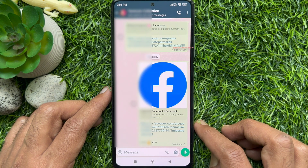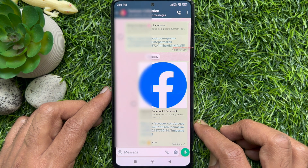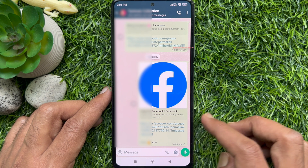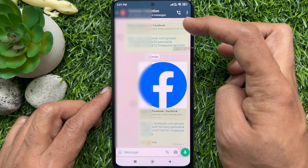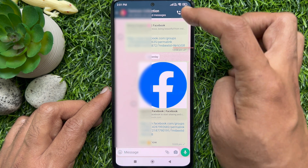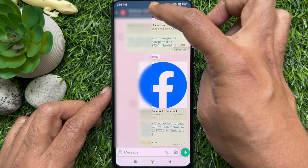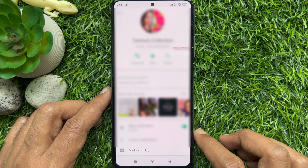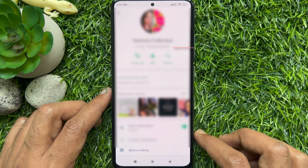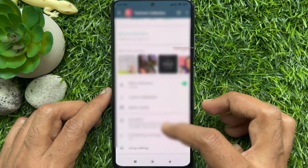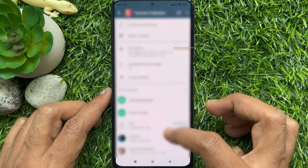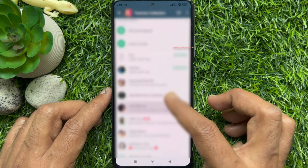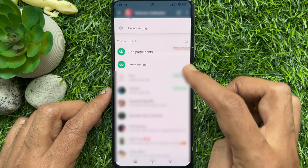When you are on the group chat screen, tap on the group's name at the top. Then scroll down to the section where the group's participants are listed.